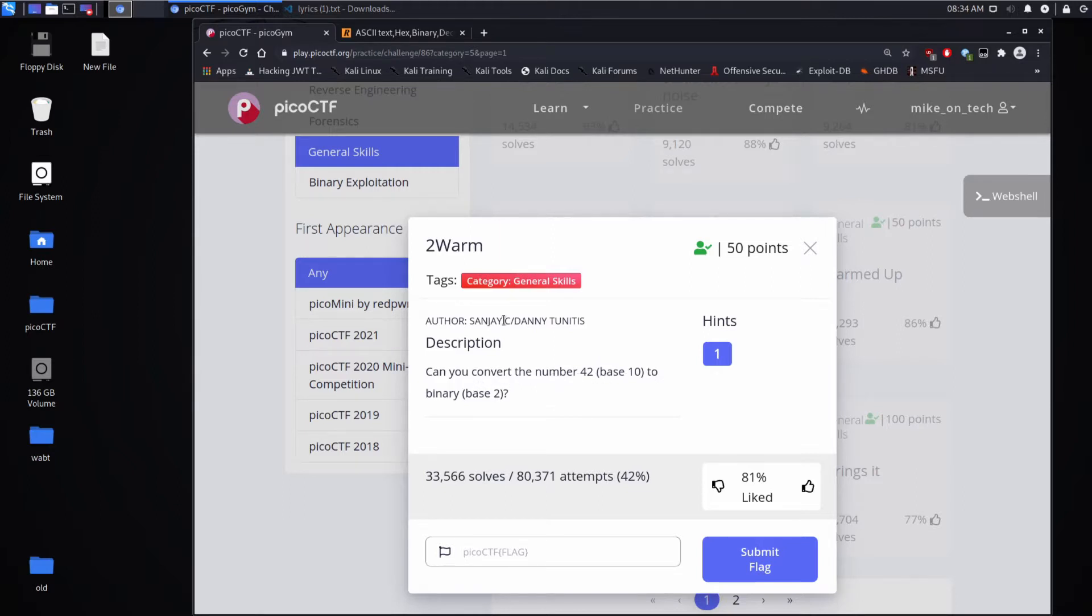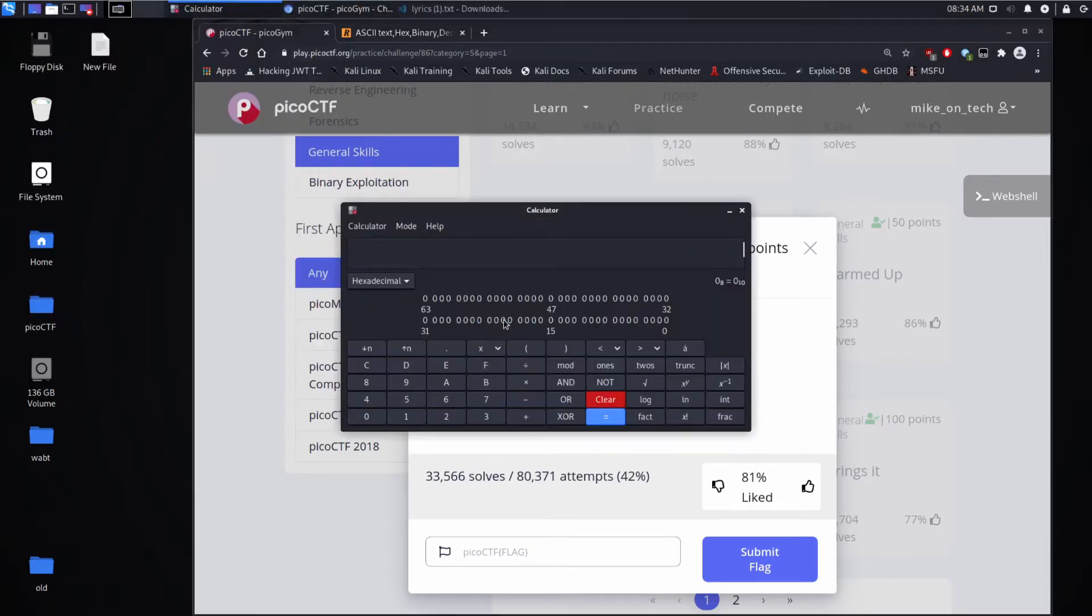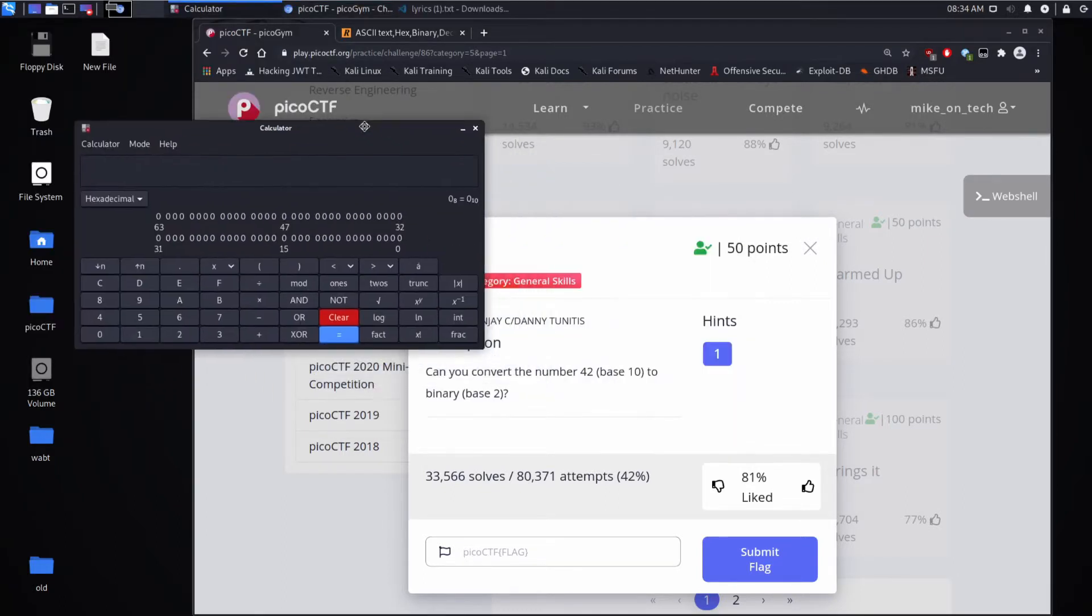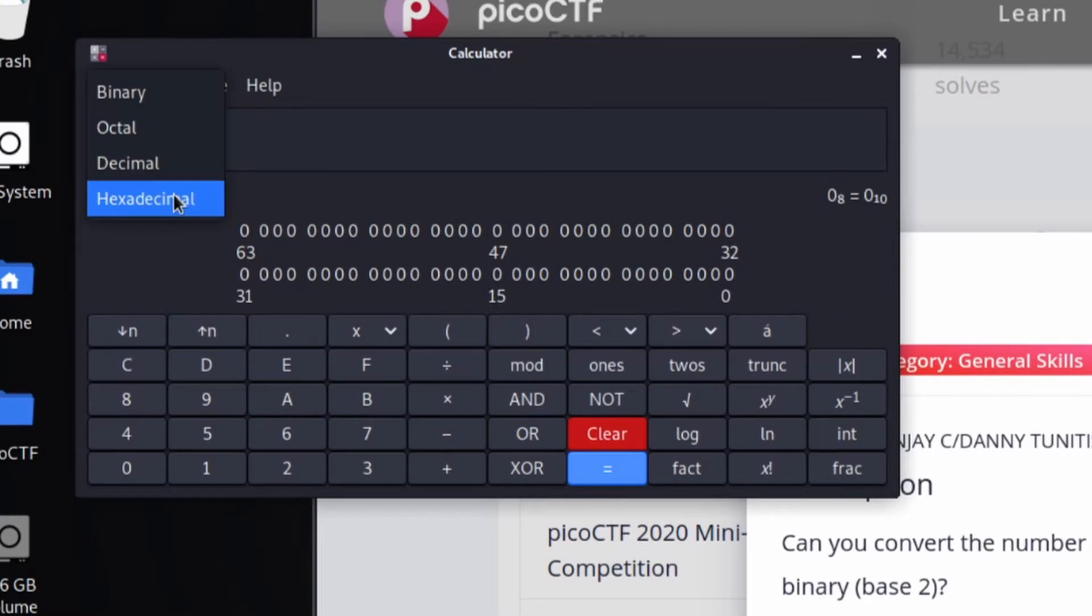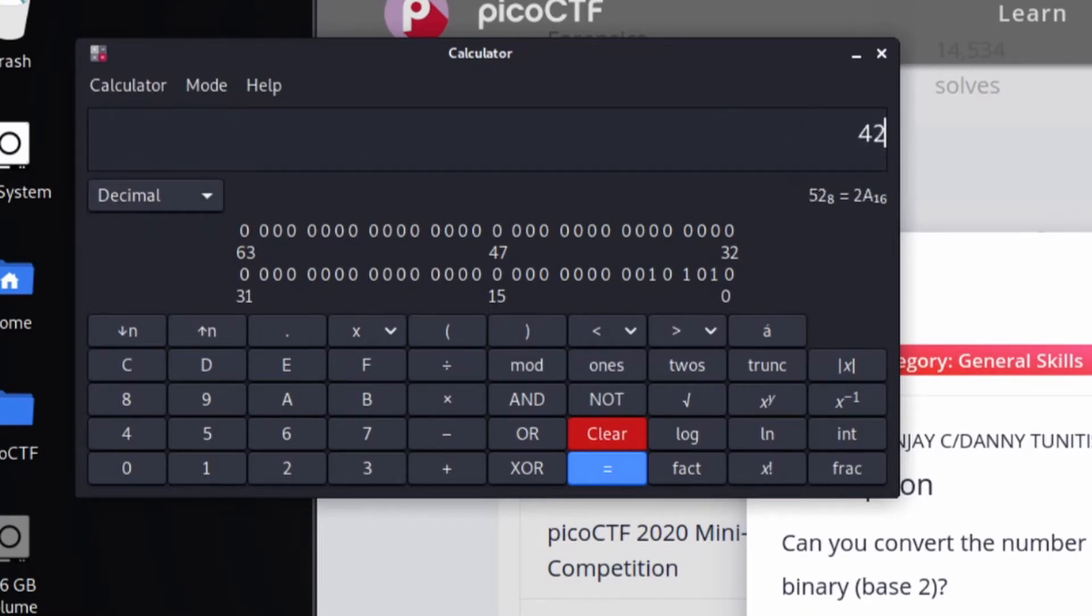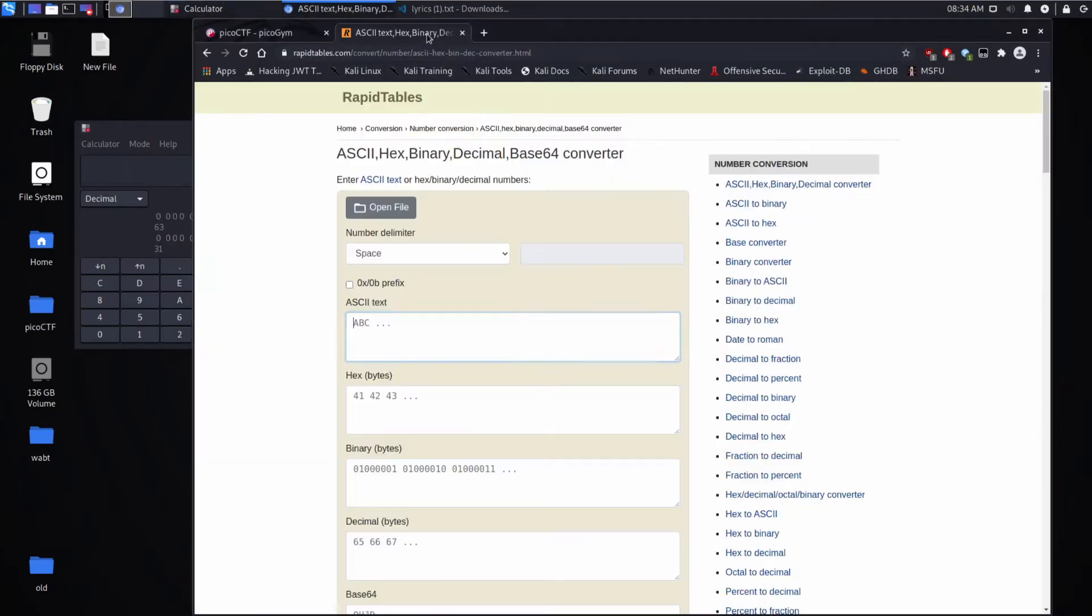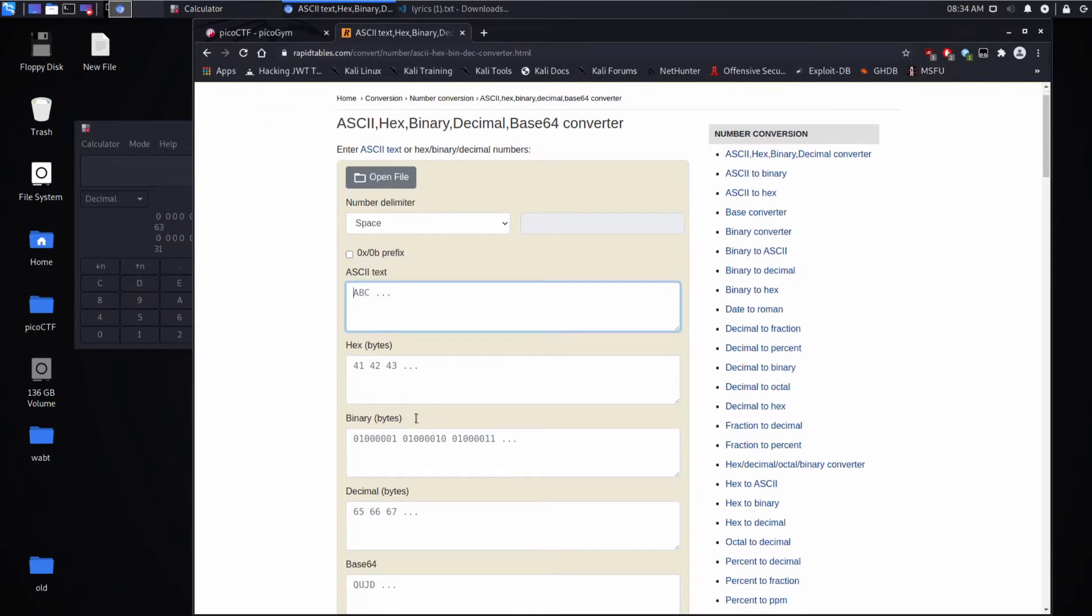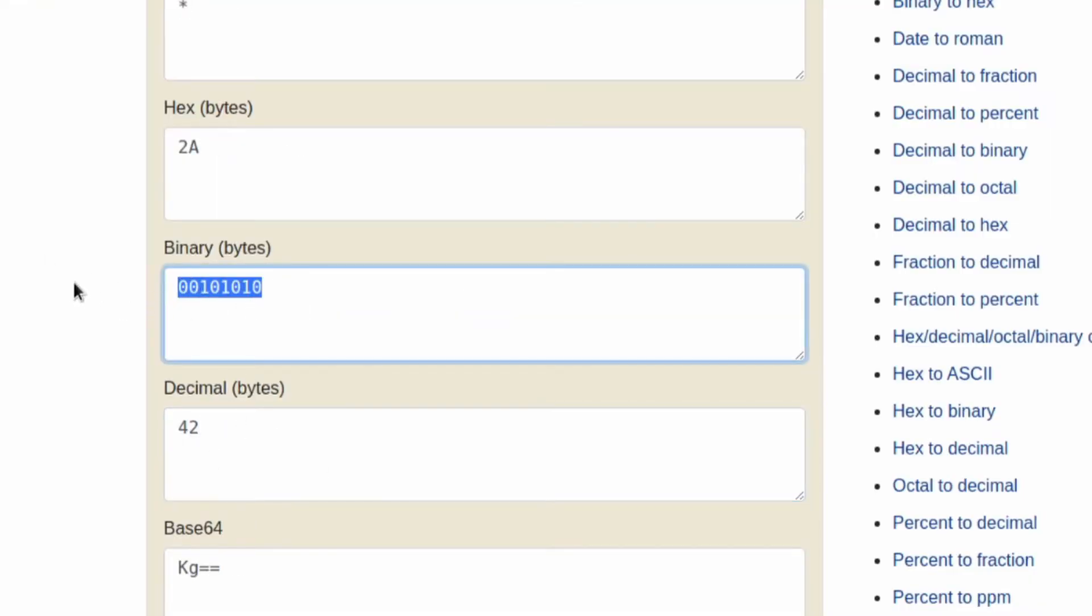And there are many ways we can do this. We could break out a calculator, for example, and we could change the mode to decimal and put in the number 42, and then here we can see the representation in binary. These bottom digits, the bottom 8 rightmost digits. We could also use an online calculator like RapidTables, one of my favorites, where we put in 42 and we would see the same string.